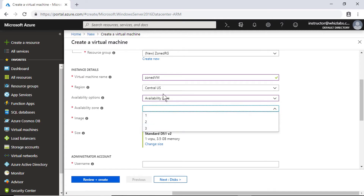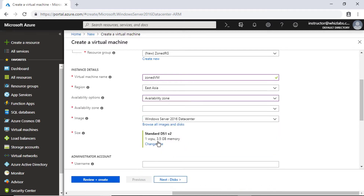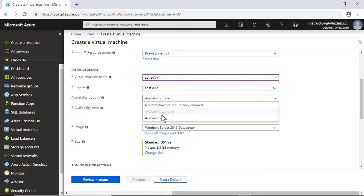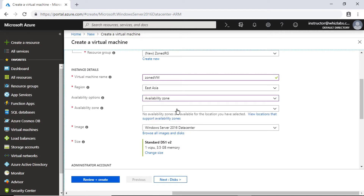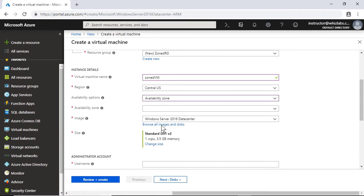Let me also show you that availability zone is not available in all regions. If you select East Asia, you will note that availability zone is grayed out and you cannot select any availability zone — it is only supported in a few locations.